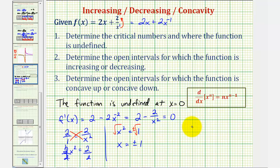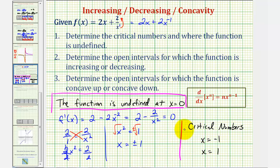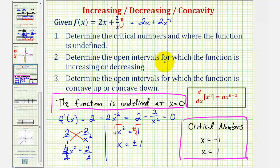This means we have two critical numbers: x equals negative one and x equals positive one. Now for step two, we'll determine the open intervals for which the function is increasing or decreasing. To do this, we'll divide the domain of our function — which excludes zero — using the critical numbers, and then test the sign of the first derivative in each interval.